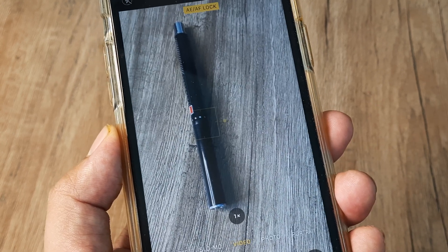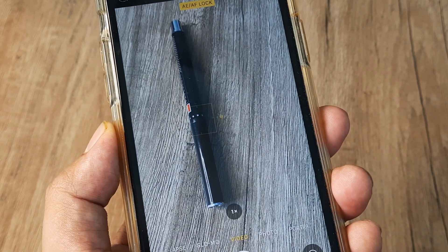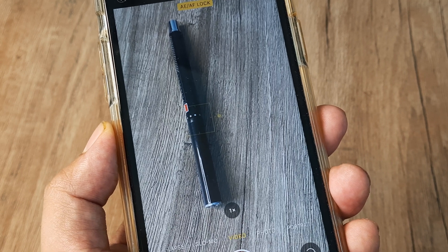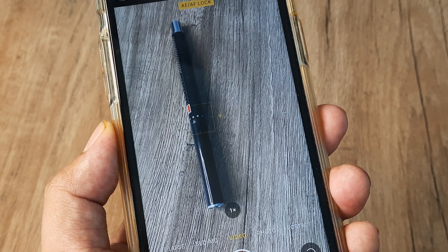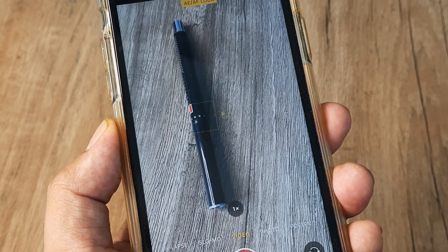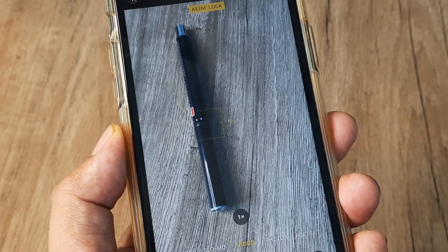This is very useful when you have subjects which are moving. Throughout the video the subject may be moving, but the focus and the exposure remain locked.